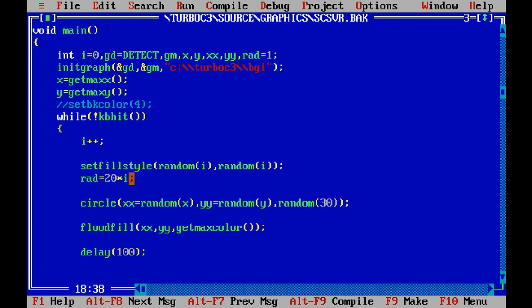Actually I'm not using this radius. I was using this in the previous program, so let me delete it. This is not required here.